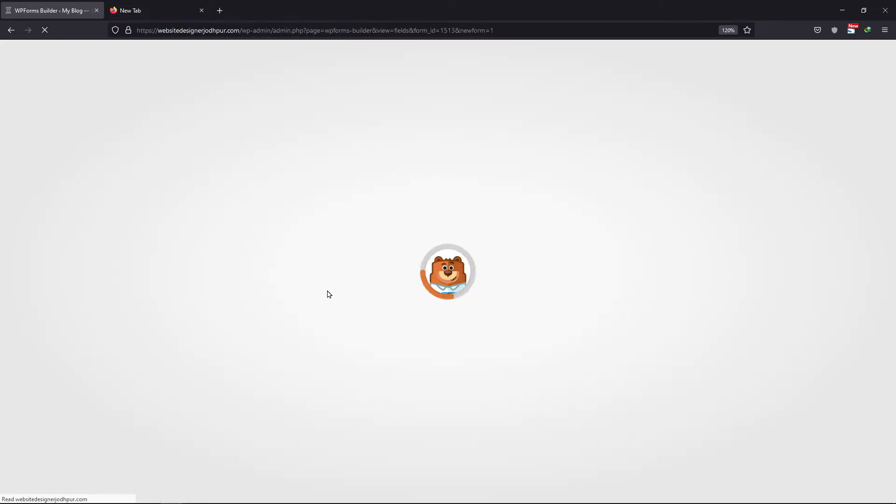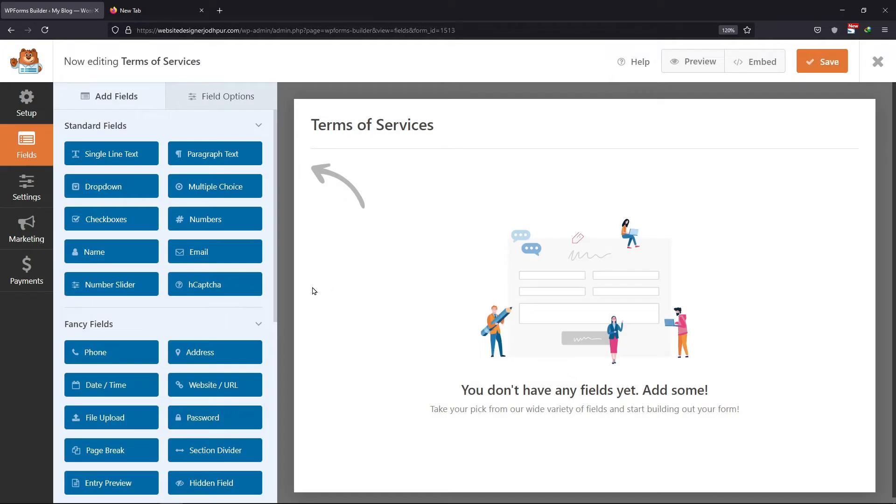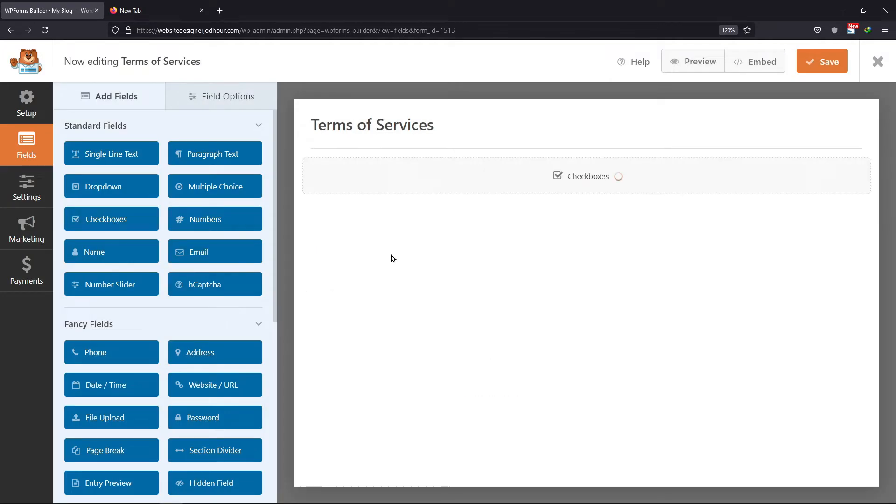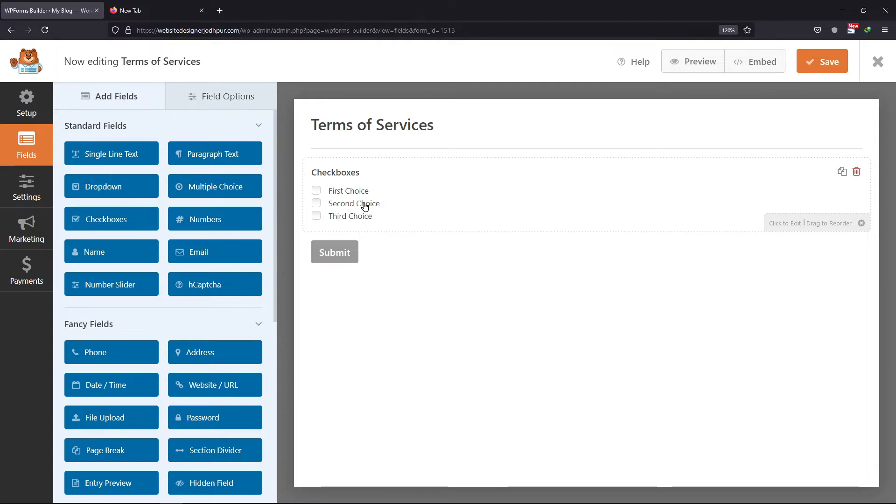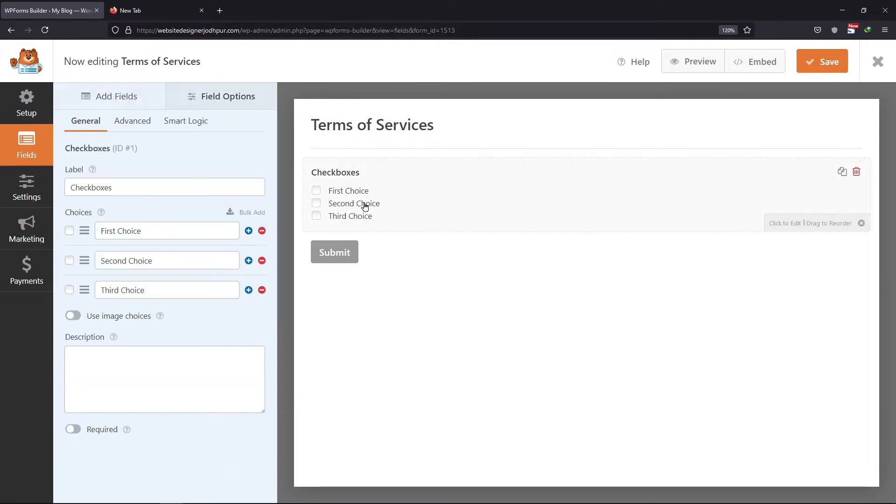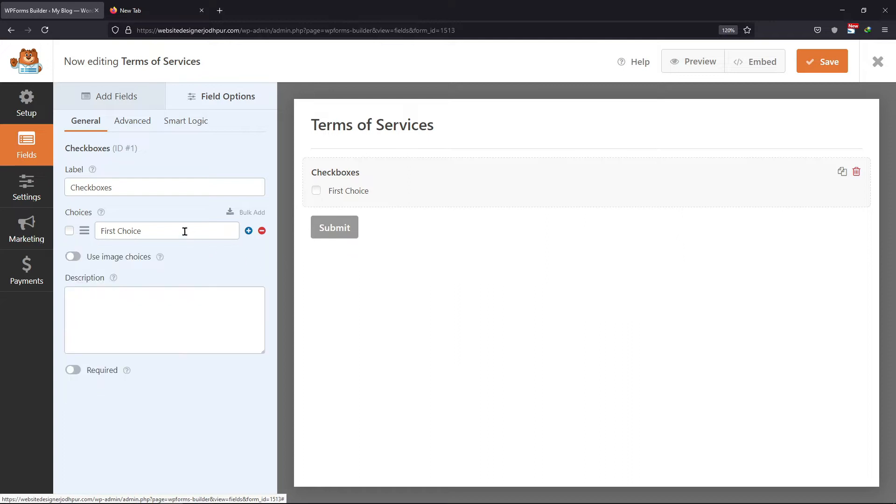So to add the Terms of Service checkbox, we need to drag and drop the checkbox field to the form builder area. By default, this field has three choices, so we will remove two of them as we only require one checkbox.